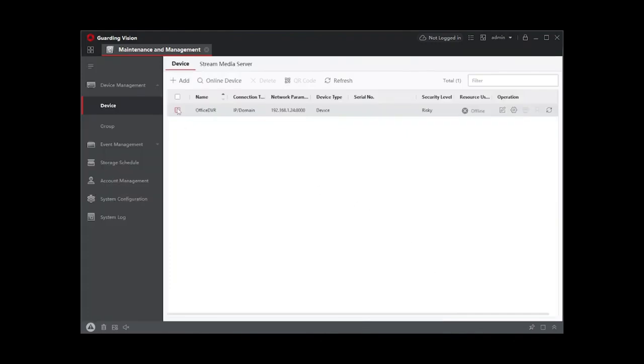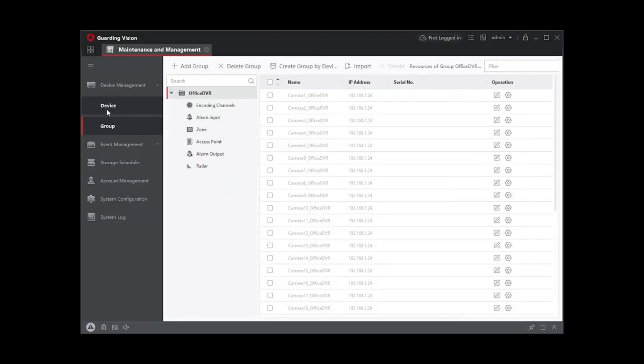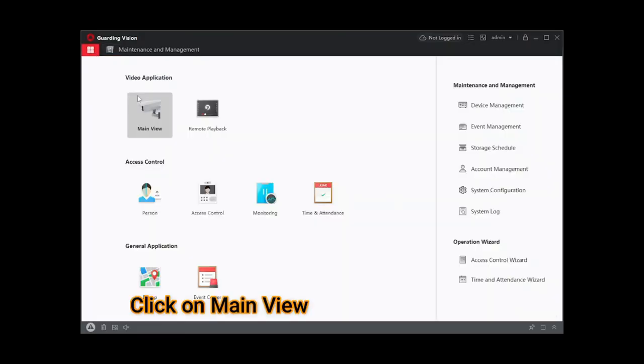Now you can see the device is added. Now go back. You can see your main view, click on main view.